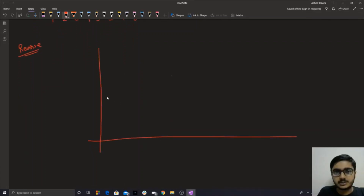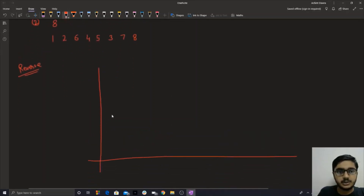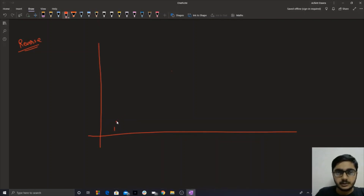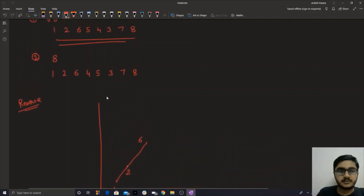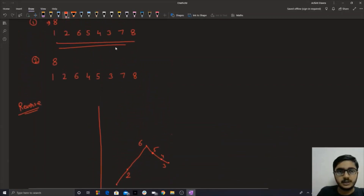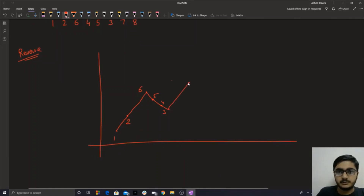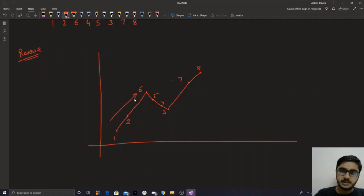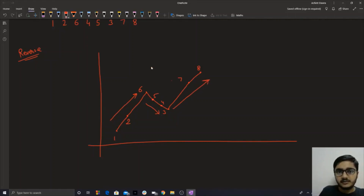On the graph, the first element is 1, then 2, then it shoots up to 6, then it comes down to 5, then 4, then 3, and after that it shoots up to 7 and then 8. So you see there is first an increasing segment, then a decreasing segment, and then again an increasing segment.